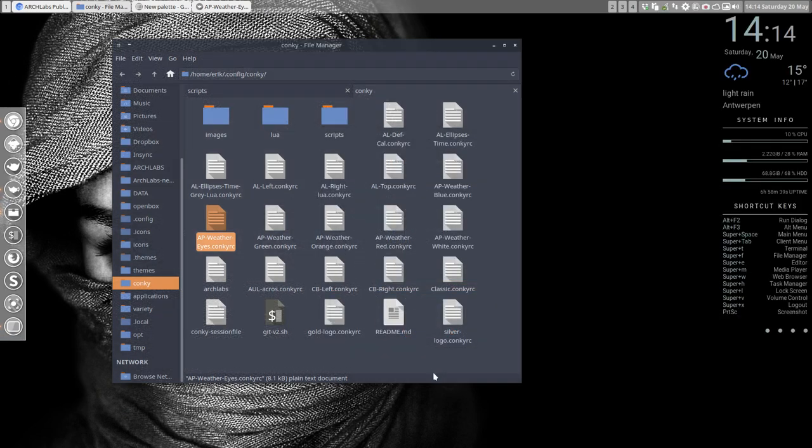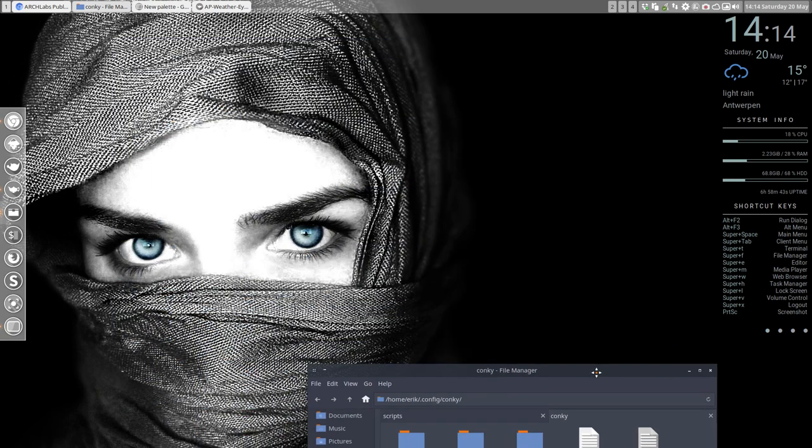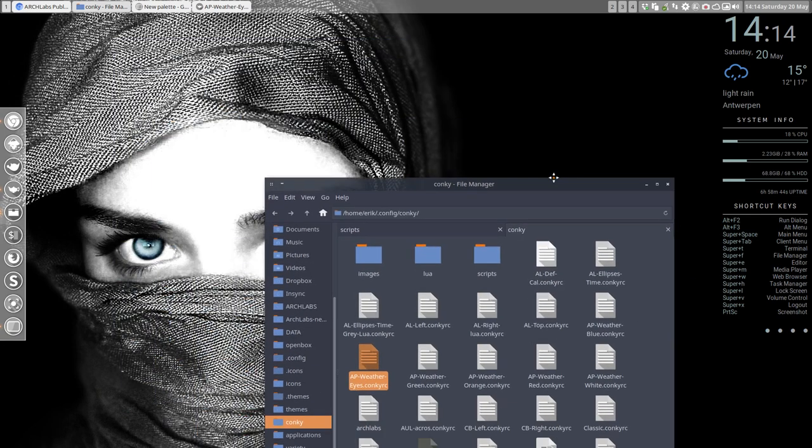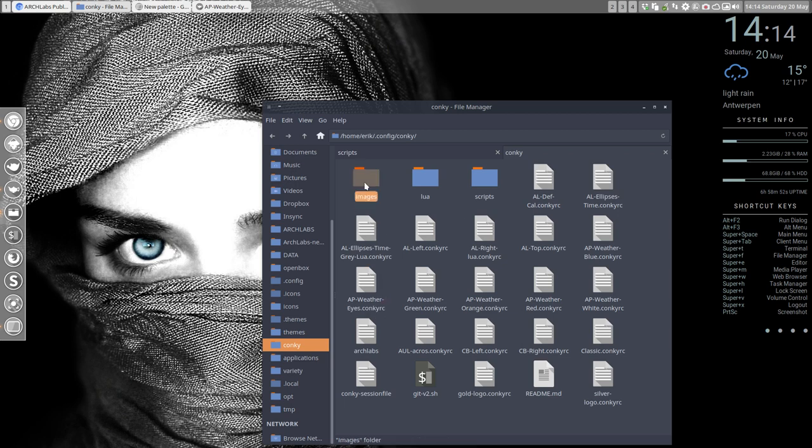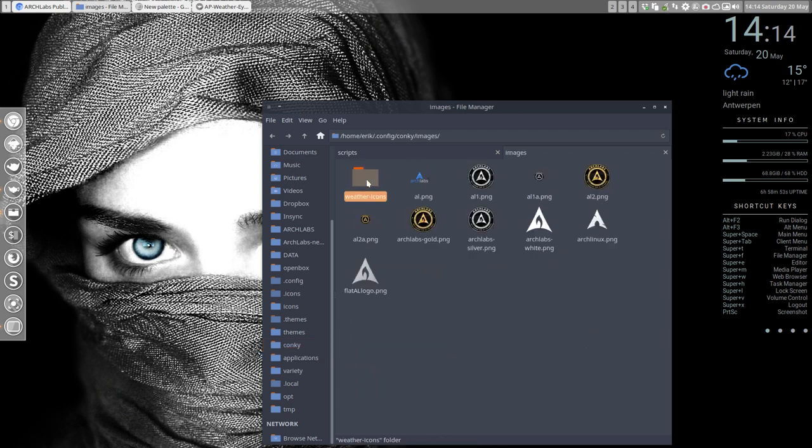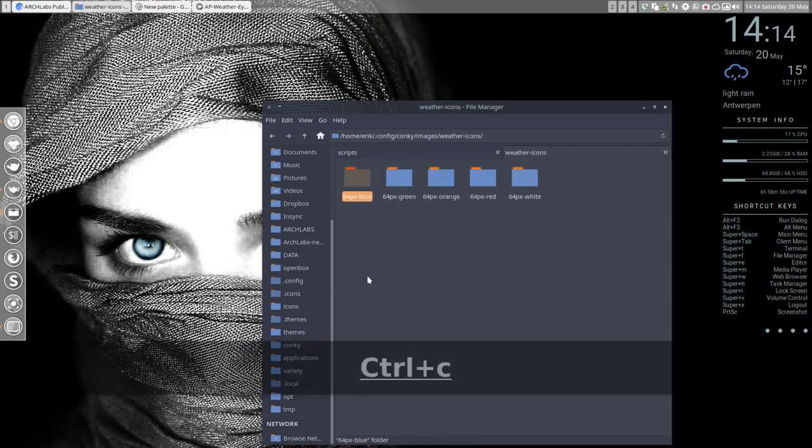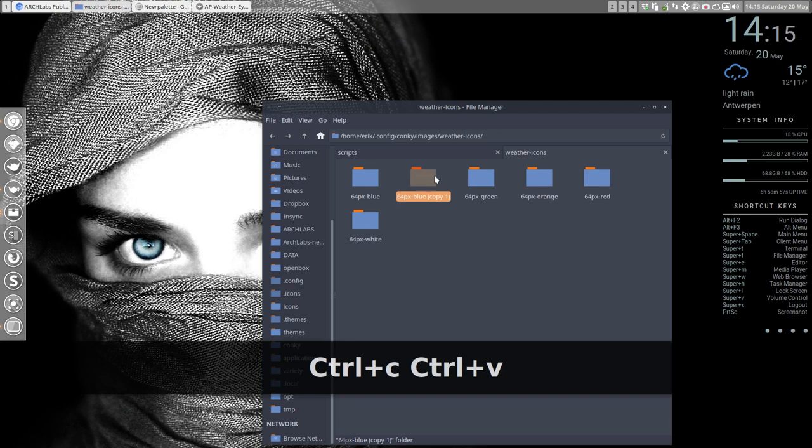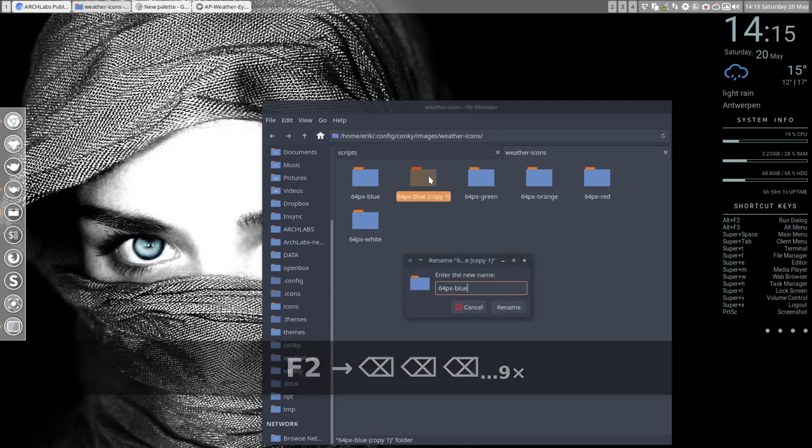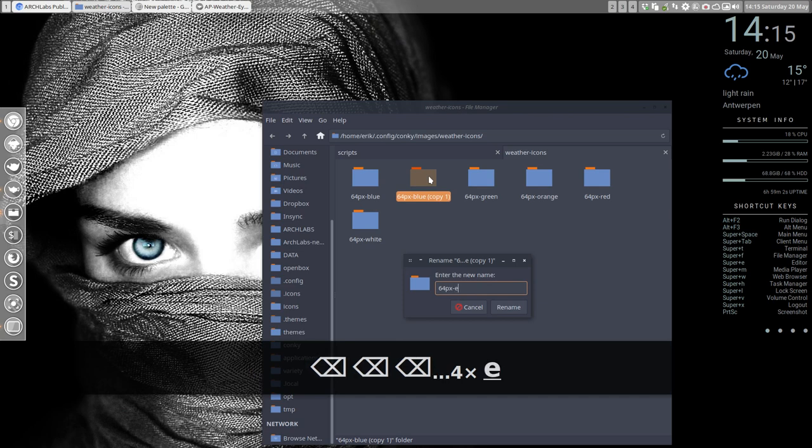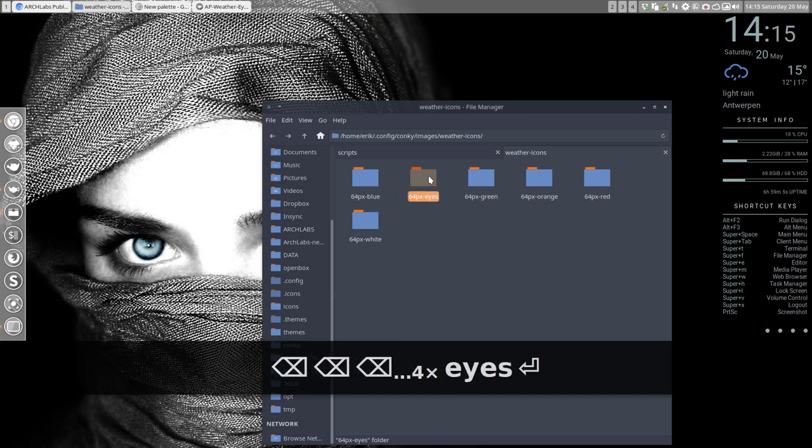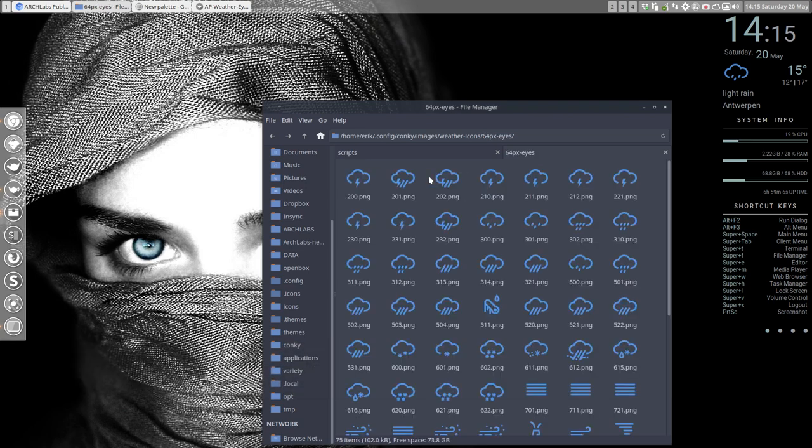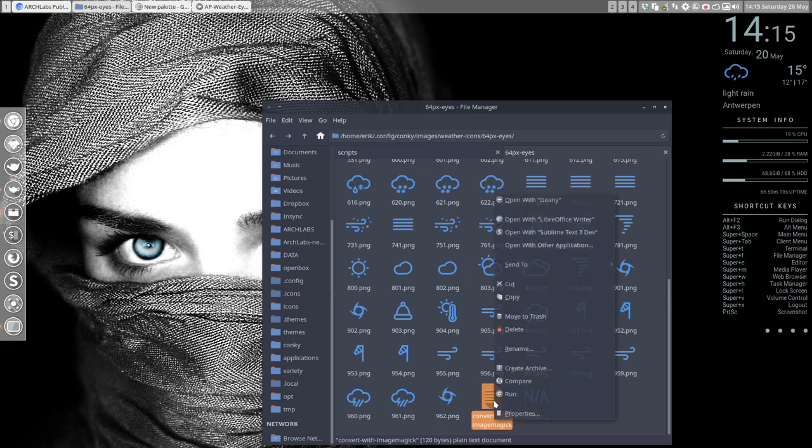Next up, this color isn't the correct blue. You go to images, weather icons, and this blue. Just copy-paste it and name it the same name as the other one, and then 'ice' like so.